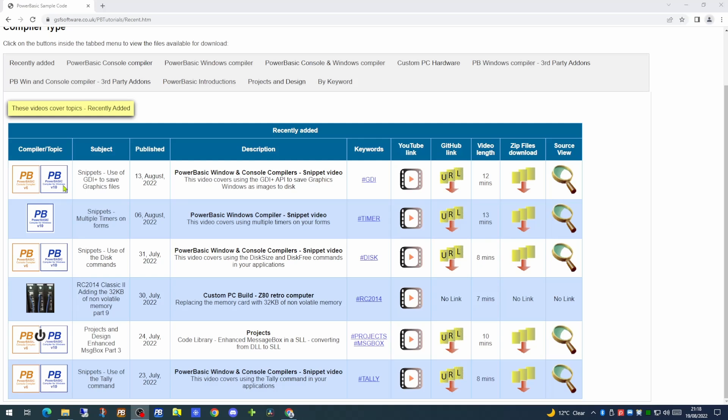The first column gives you an image to indicate the topic of the video. Is it a video for both the PowerBasic console and Windows compilers, just for the Windows compiler, or is it one for the hardware videos?